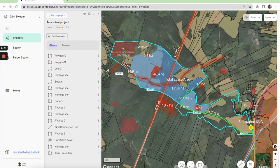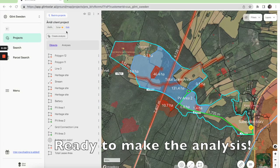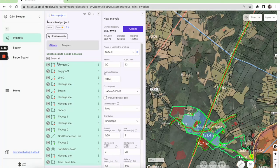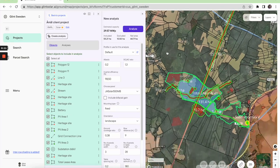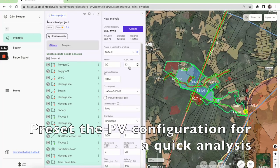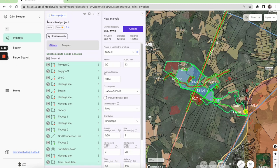So now we're ready to make our first analysis. Click create analysis, select all the objects. We can change the settings, and when you're ready, we can click analyze.